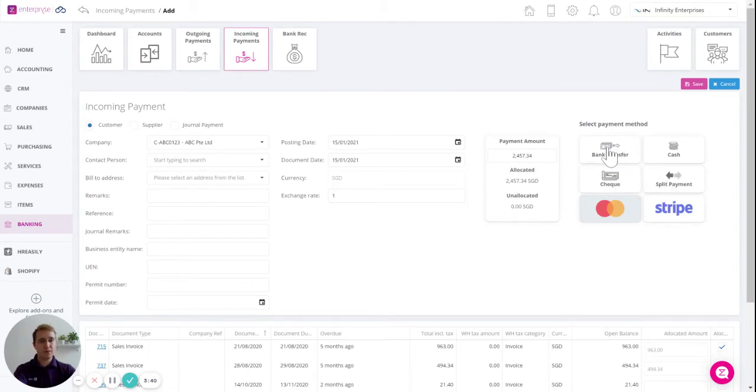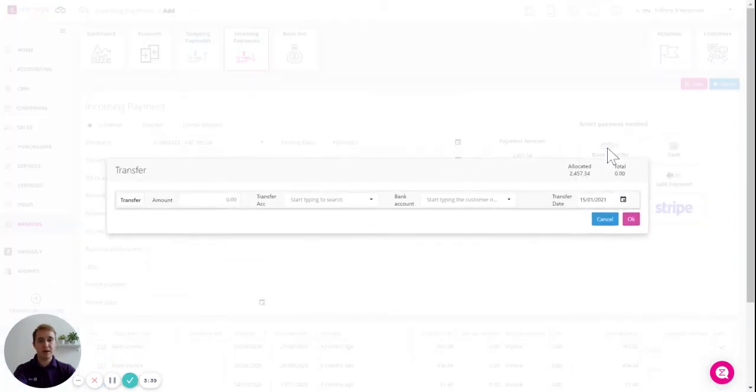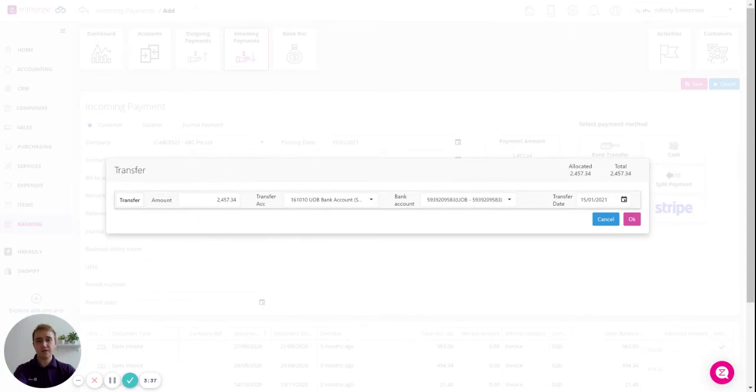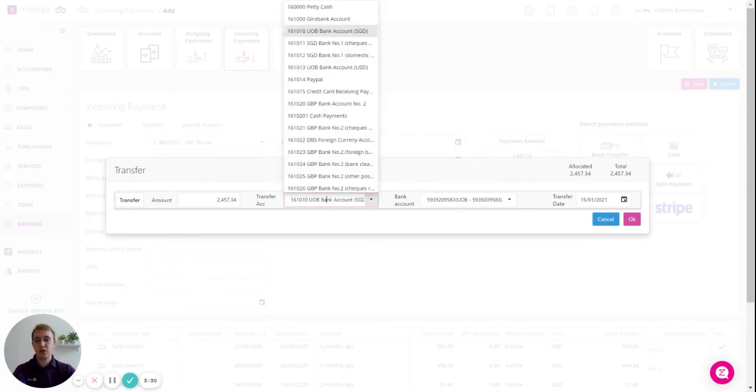As an example, I will select bank transfer. The amount is entered automatically and my transfer account has been assigned automatically based on my defaults for the organization but you can change this here if needed.